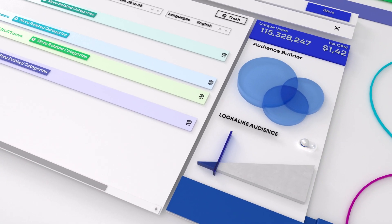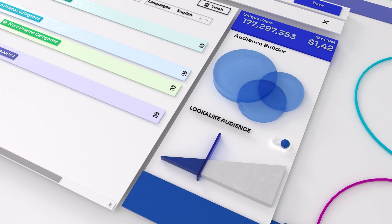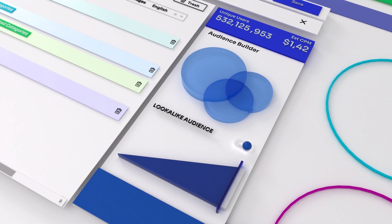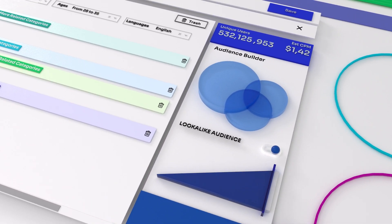If you're after a larger audience, just click the lookalike button and scale your audience.